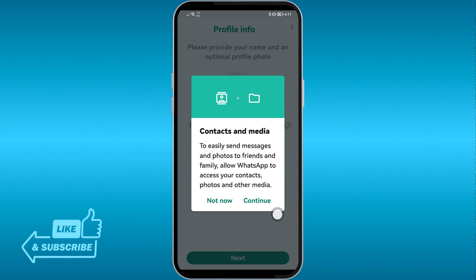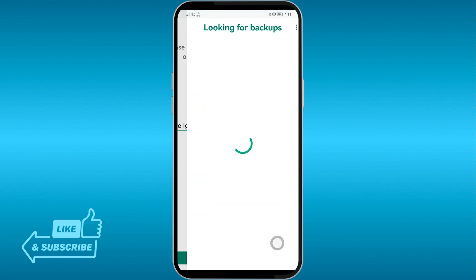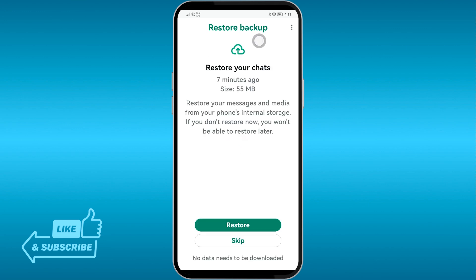Click Continue and allow the required permissions — these are very essential. After doing so, WhatsApp will start looking for backups, and as you can see, it has been detected. This is the backup we just created.